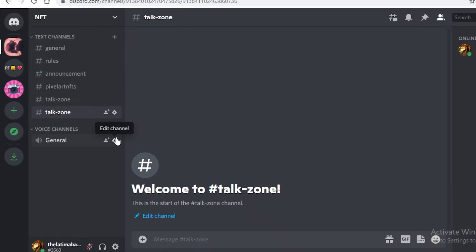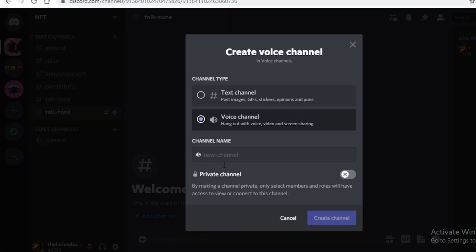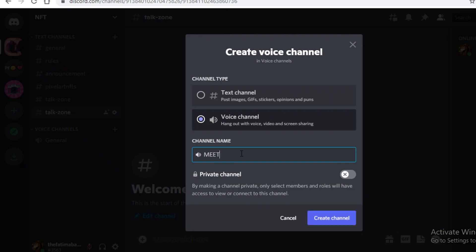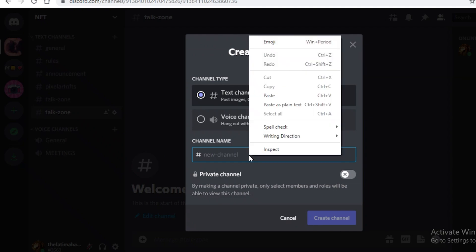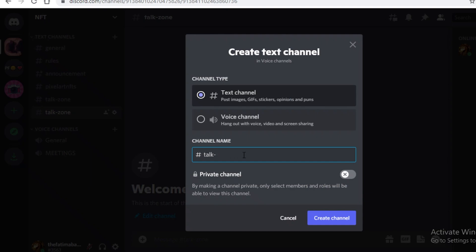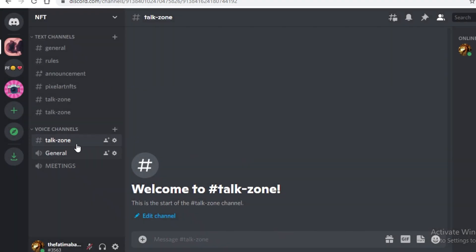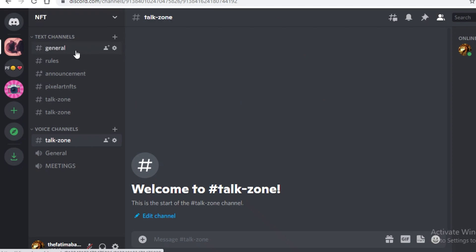After the text channels, create voice channels as well. First, make a meetings channel where administrators and moderators can discuss the server's rules and settings. Then create a fun voice channel — for example, a 'talk zone' — mirroring the text channel name, as a free-for-all channel where anyone can talk about anything. You can add more voice channels depending on the categories you've created.